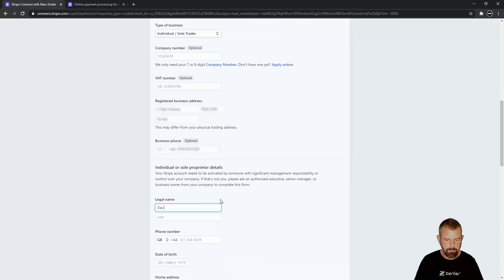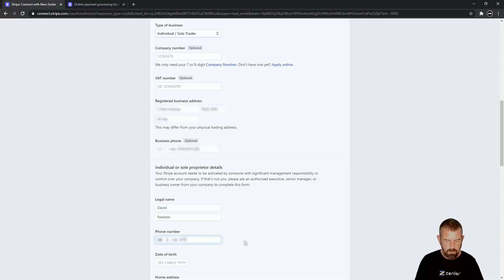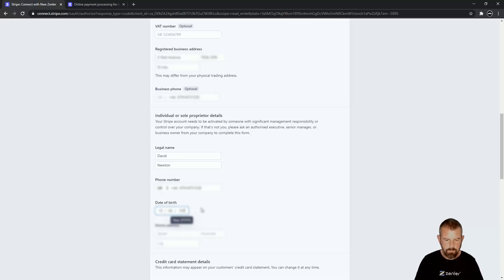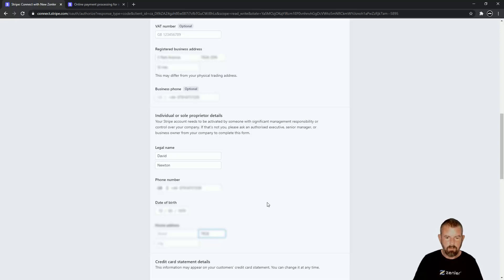You'll also need your legal name, phone number, and the other details like date of birth and your home address, which can of course be the same as your registered business address.